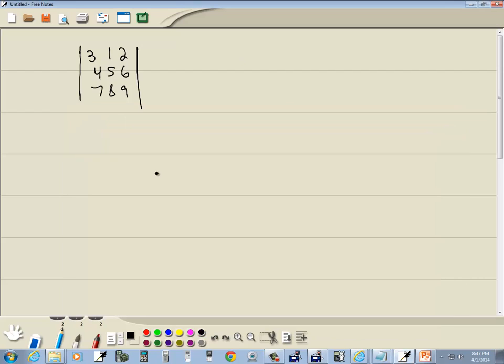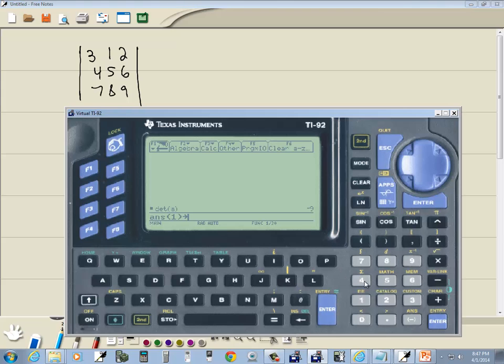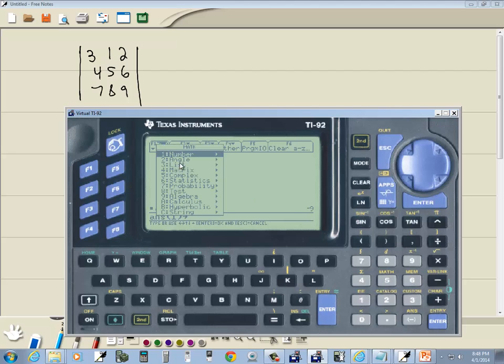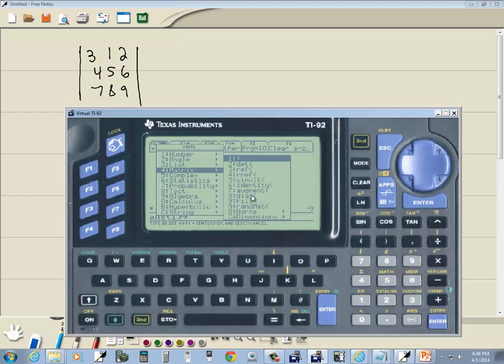Now that's different than the other Texas Instruments that you maybe have used before, because the names were right underneath the matrix menu. But like I pointed out to you, under the math, if I do second 5 matrix, all it gives us over here is the functions, not names.